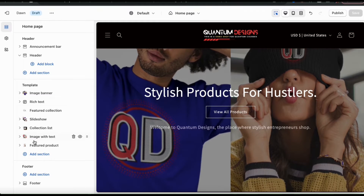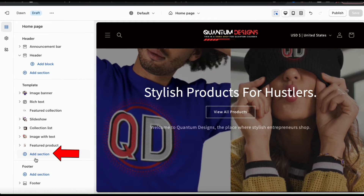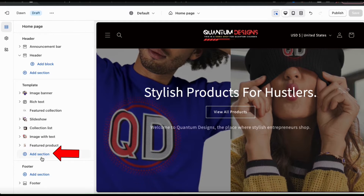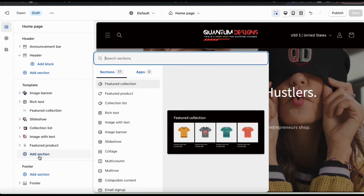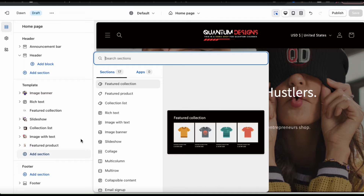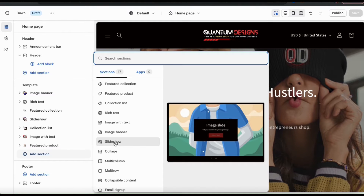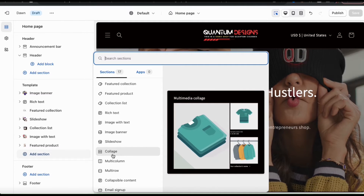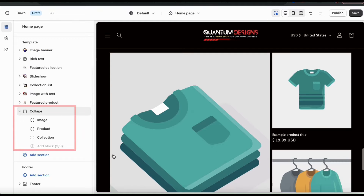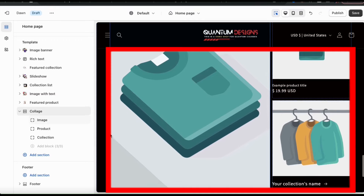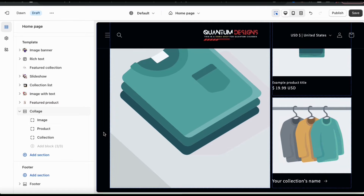To add a collage, let's look at the template menu on the left and go down to the bottom and click the add section tab. From here, you can view all of the different sections that are available to add to your Shopify theme. Go ahead and browse through the list and find and select the collage tab. The collage section should then be added to your menu on the left and you should see a preview of it on the right. So let's get started by customizing my collage style and layout.